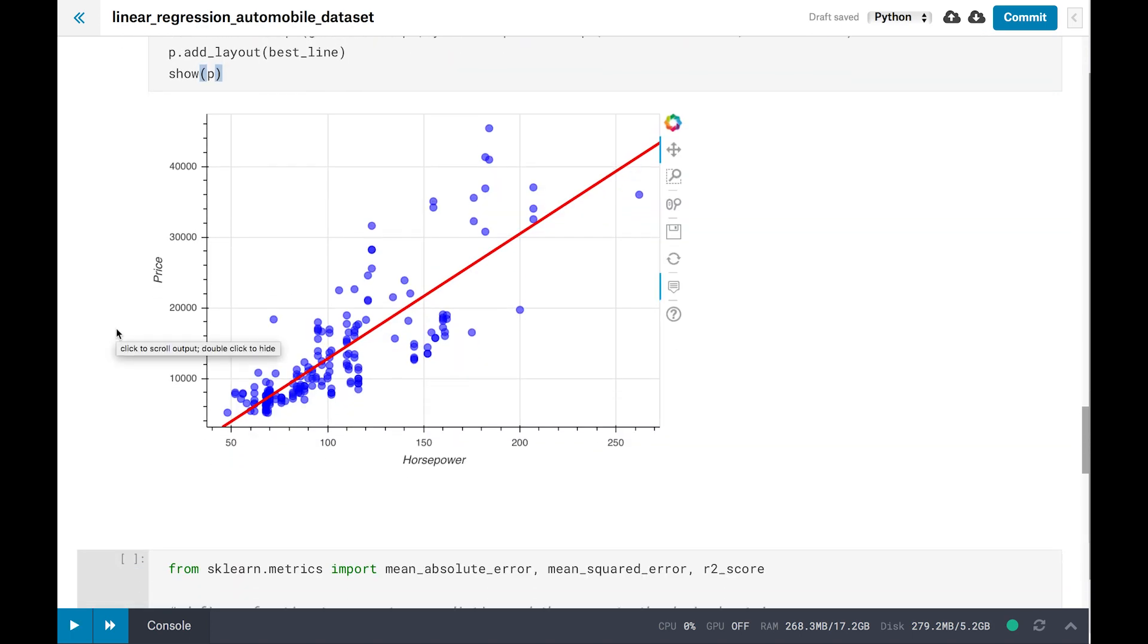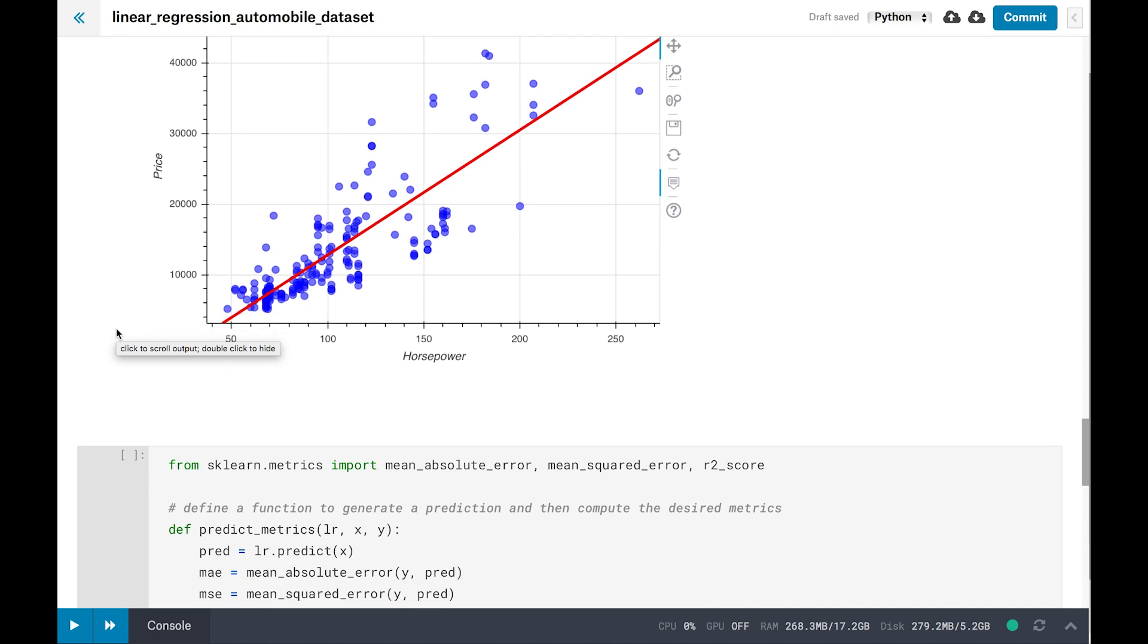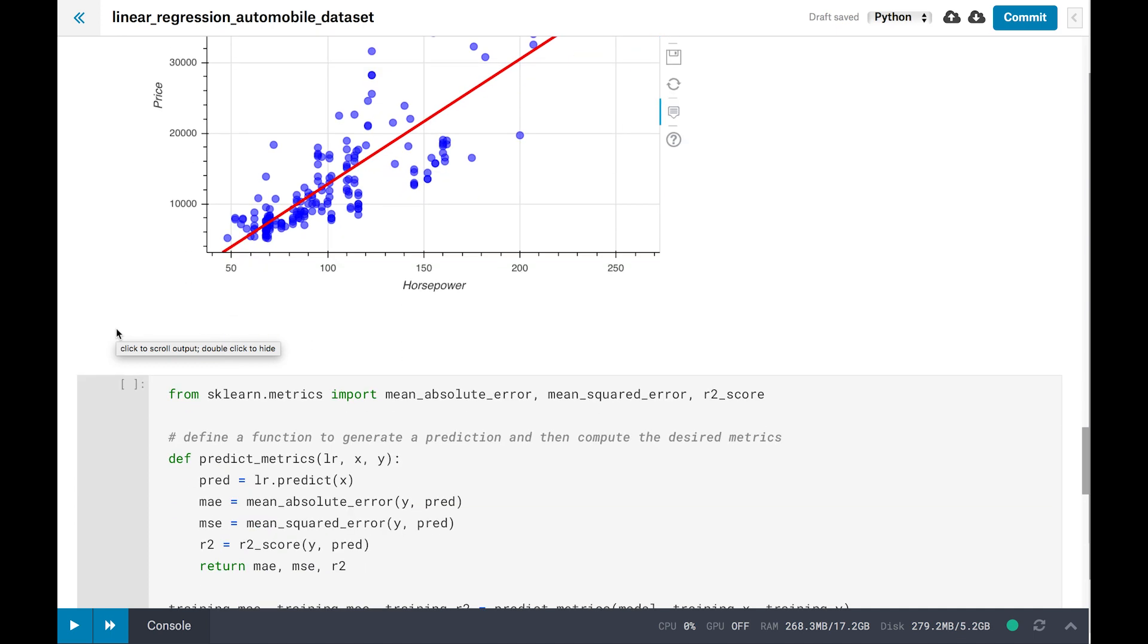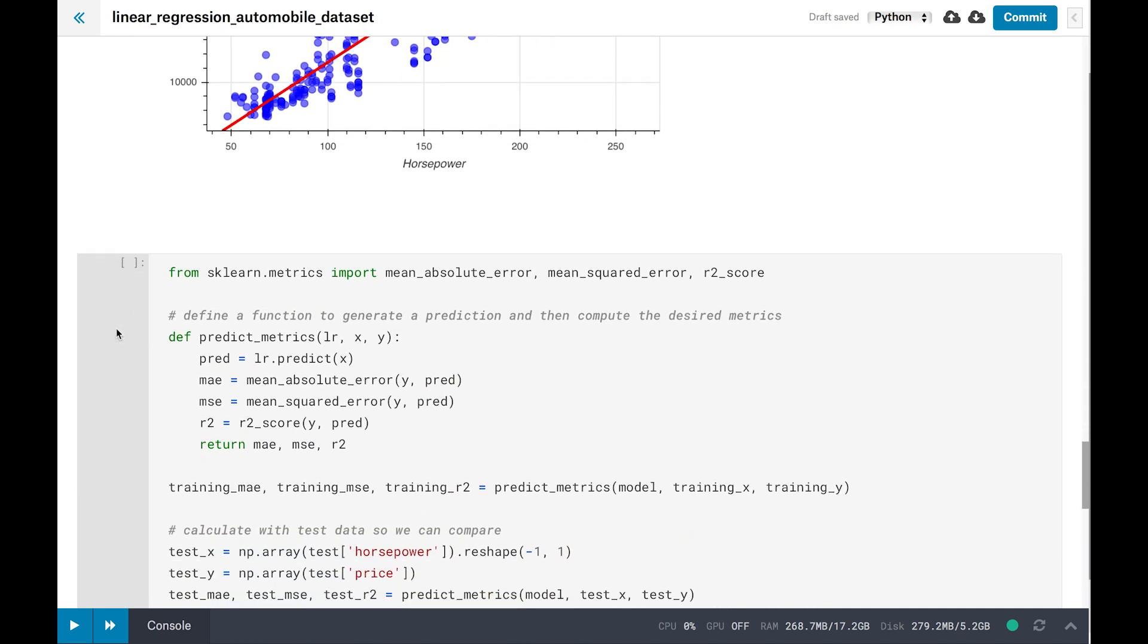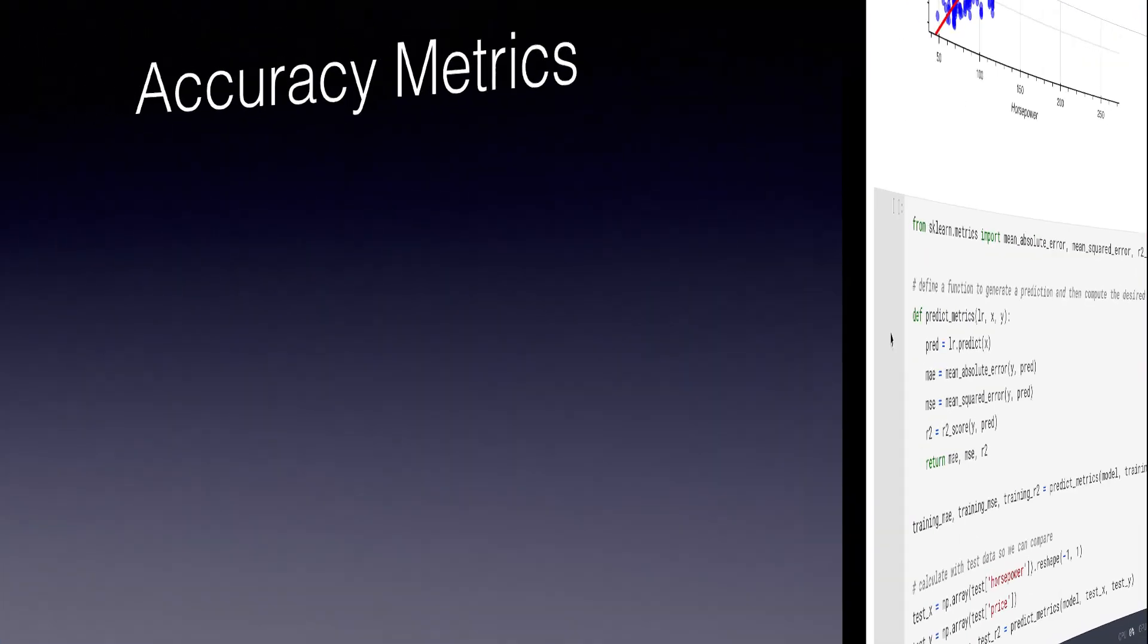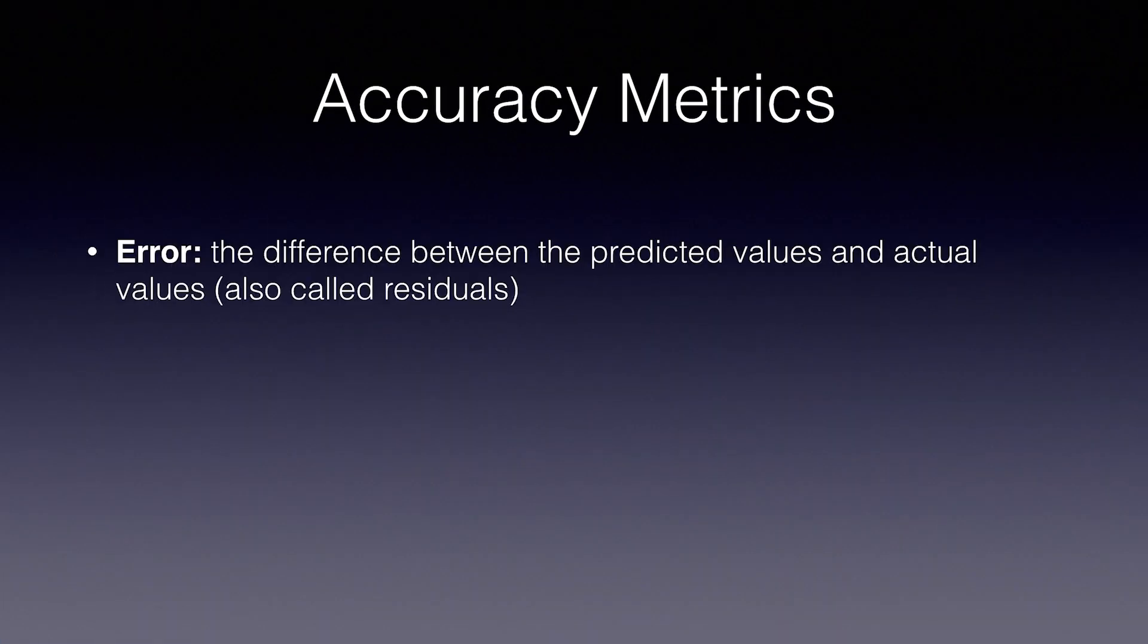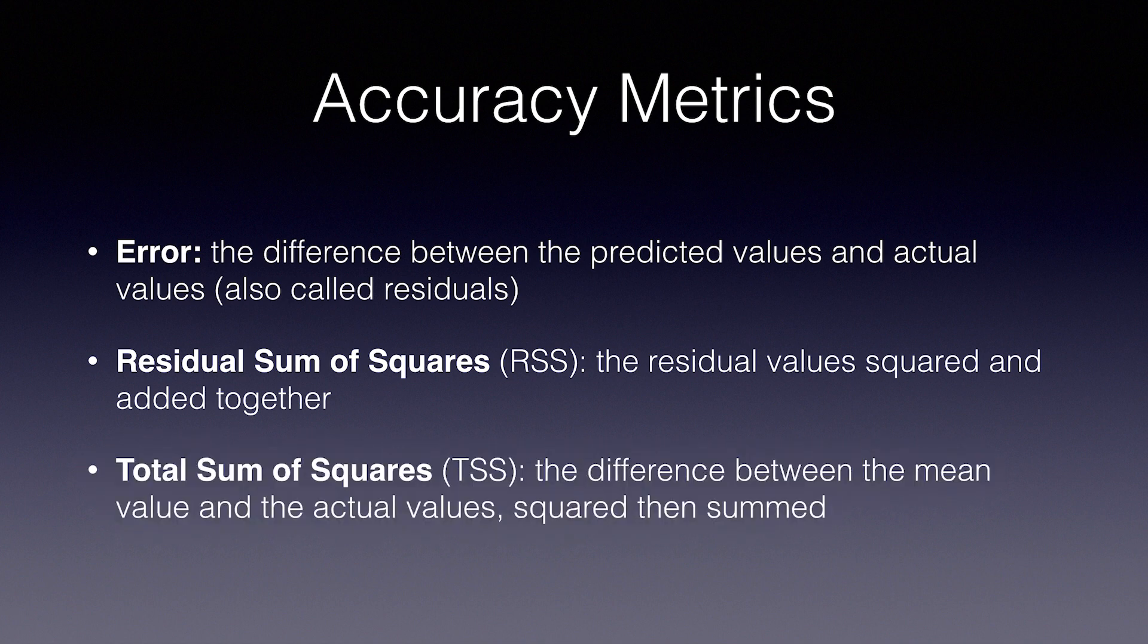The final step is to evaluate the model and see how well it did. Let's go over some of the terms so you understand how to calculate the error. Error is the difference between the values predicted by the model and the actual values. These are also called residuals. Residual sum of squares, RSS, are the residual values squared and added together. Total sum of squares, or TSS, is the difference between the mean value, the average price of the car in this example, and each actual price, squared and then summed.